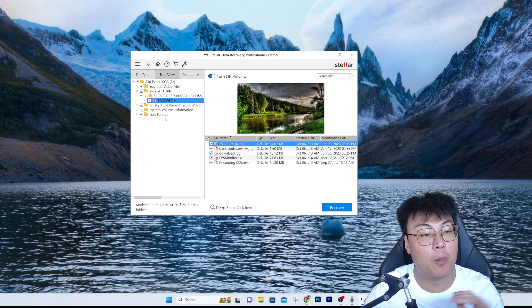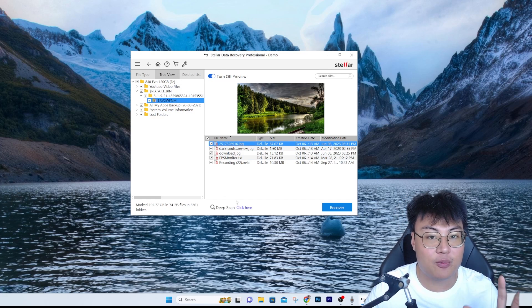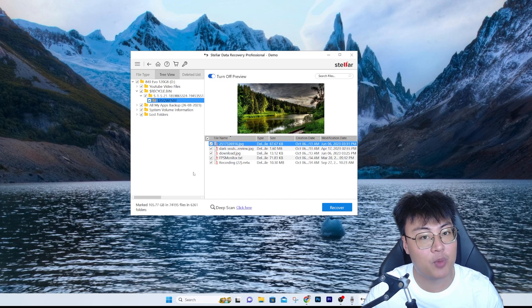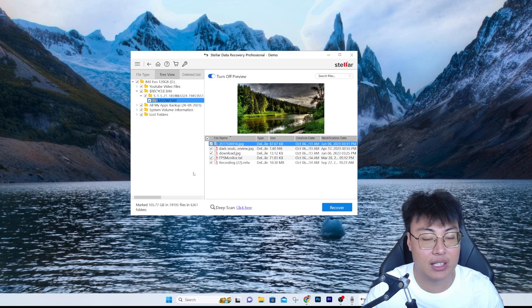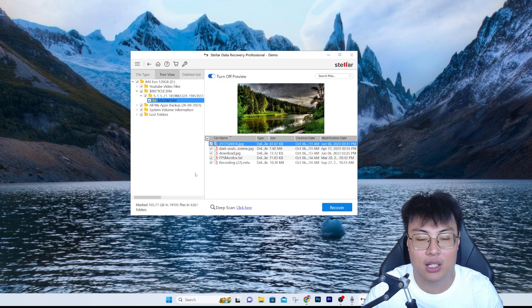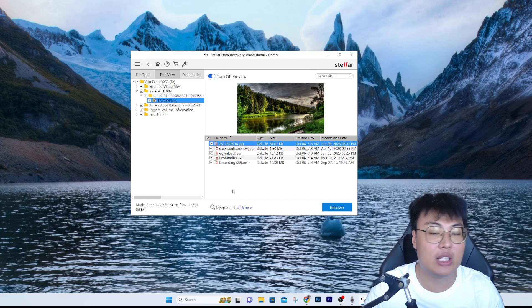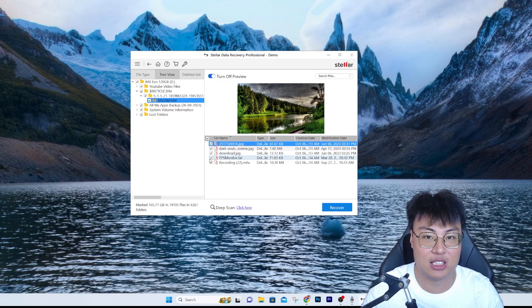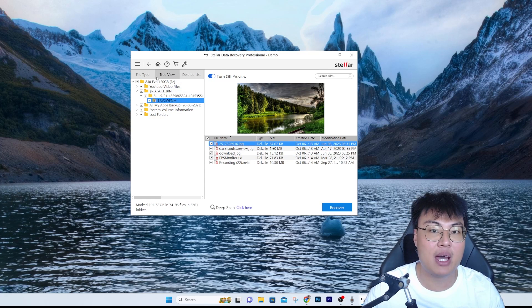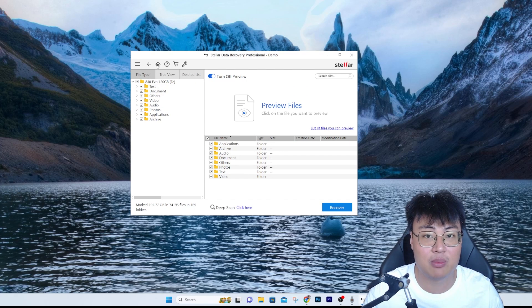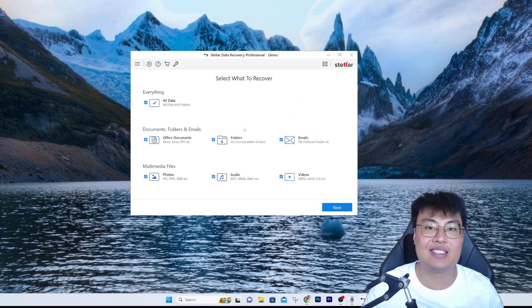If you have an old PC or hard drive and want to restore old photos or memories with family and friends, the Deep Scan function can recover those old deleted files. It's very helpful and very easy to use. You can see everything is back — even some things I deleted a long time ago. That's how easy it is to recover and restore your files using this software.